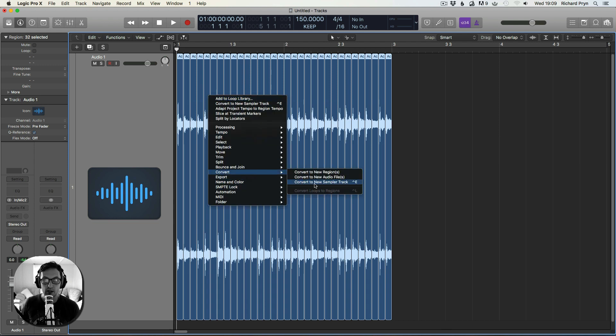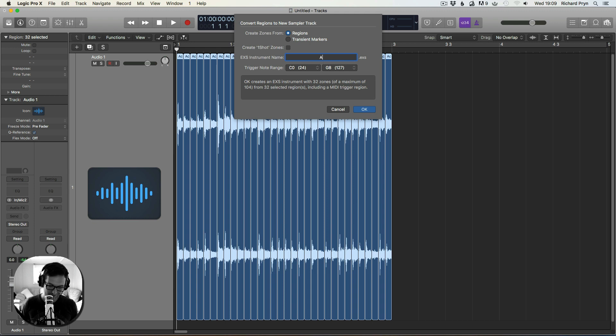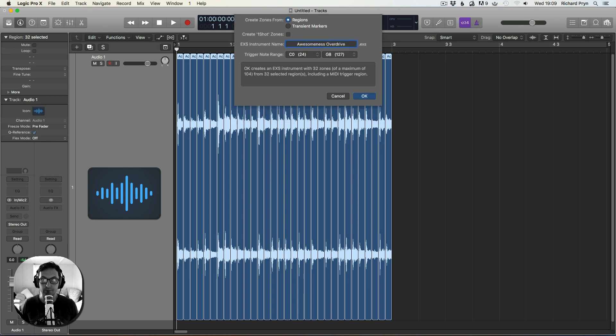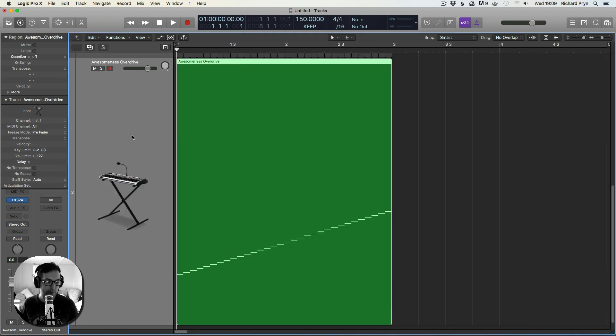Convert. Convert to new sampler track. Regions. Excess name. Awesomeness overdrive. There we go. So here we go.